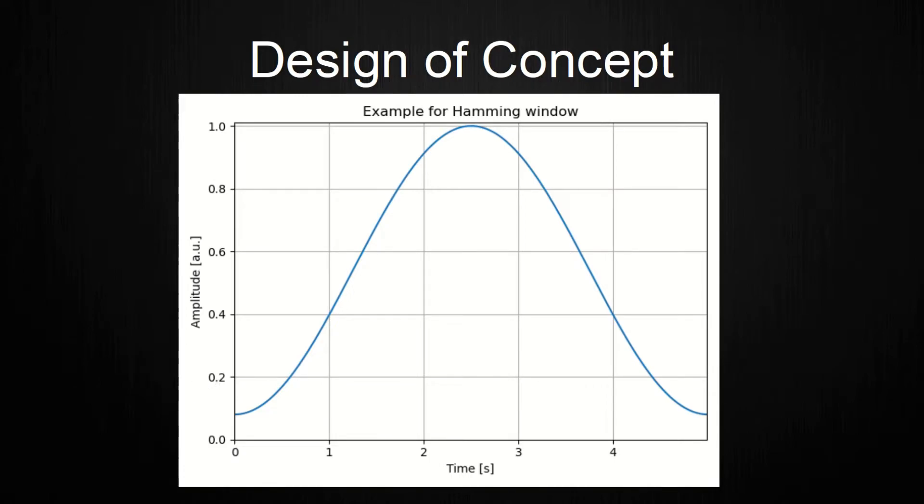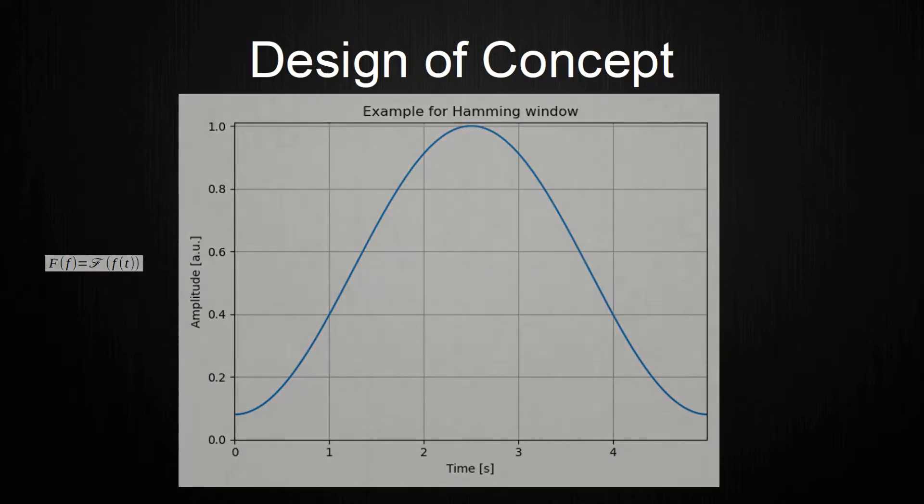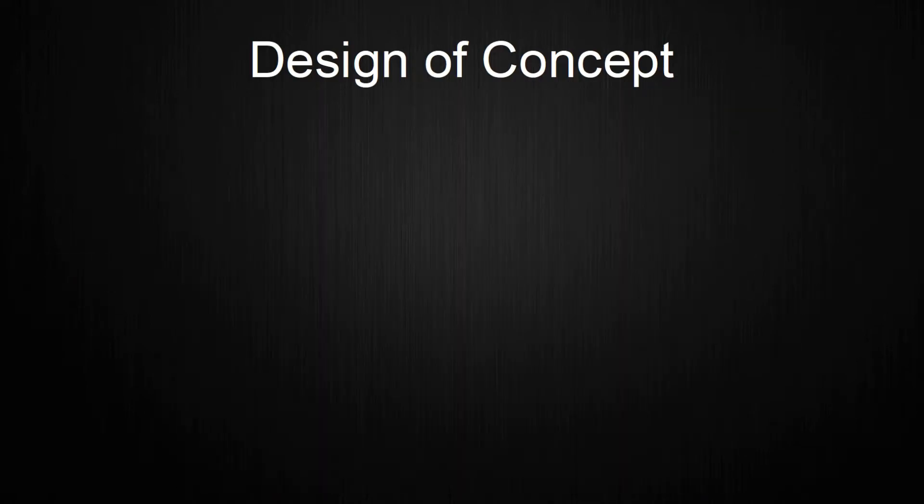This reduces artifacts in the next step, which is the domain transform. The transformation from the time domain to the frequency domain is done with the help of the discrete Fourier transform, or short DFT. In computer programs, this transform is implemented in a certain way to be more efficient and is called FFT. Enough with the oversimplified theory, let's get to the design changes.